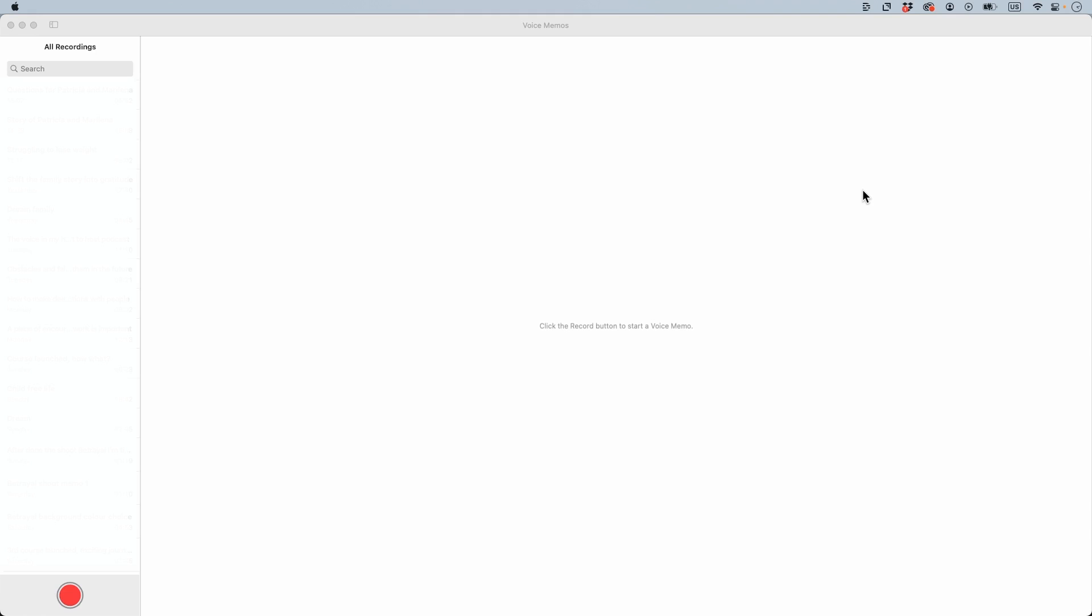This is a quick tutorial to show you how you can turn your voice memo in your iPhone into transcription text for free.